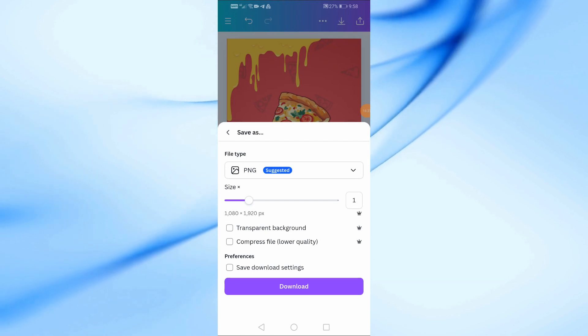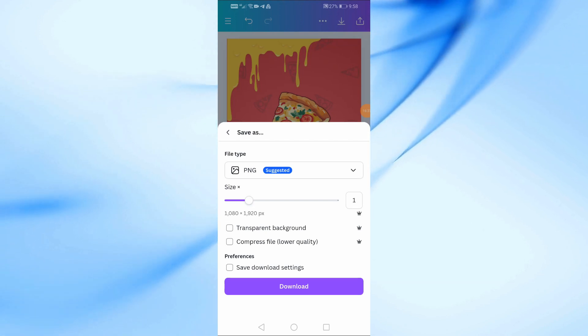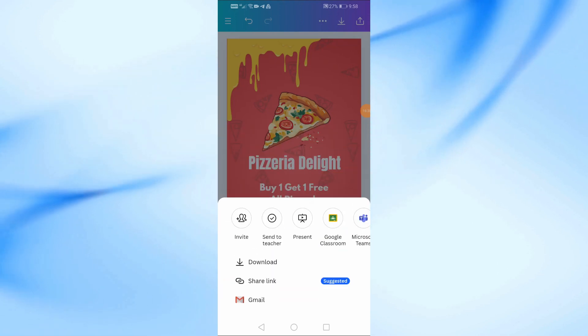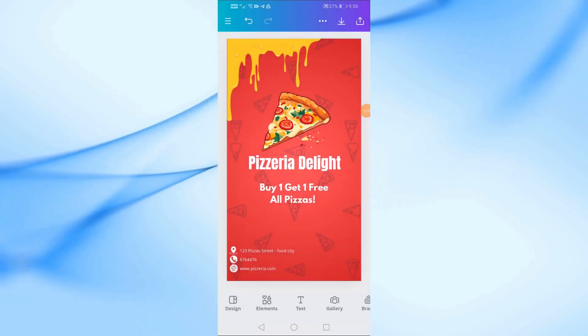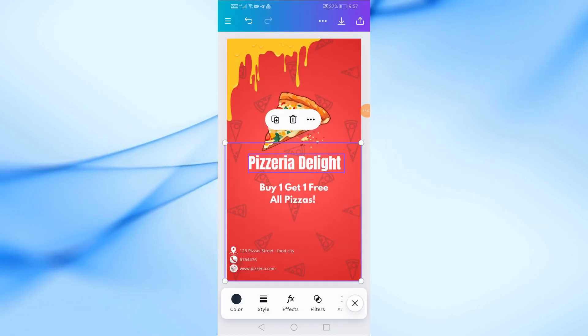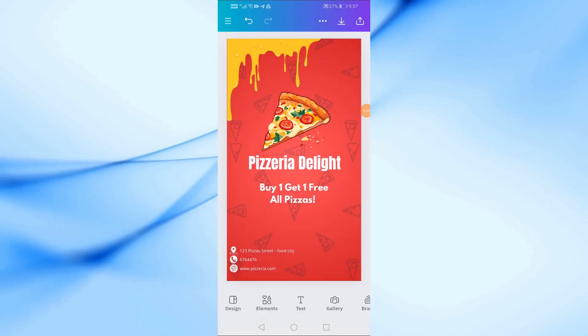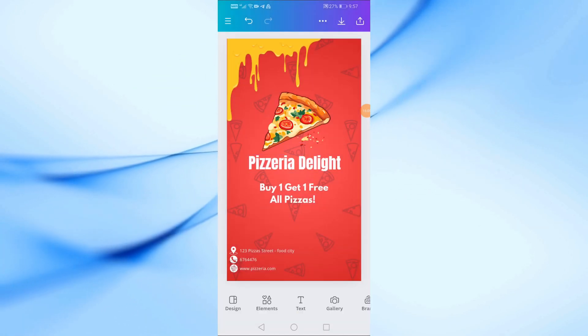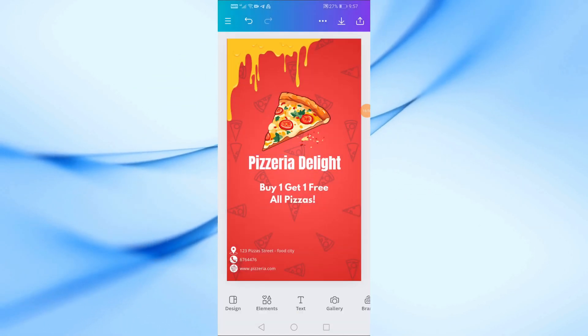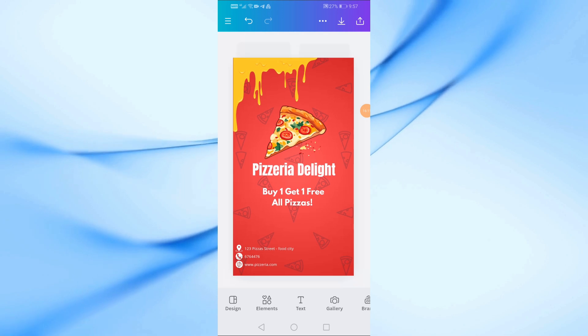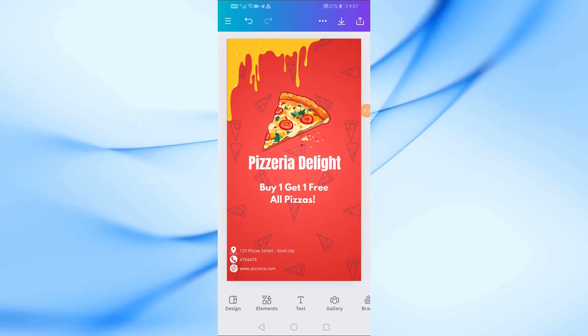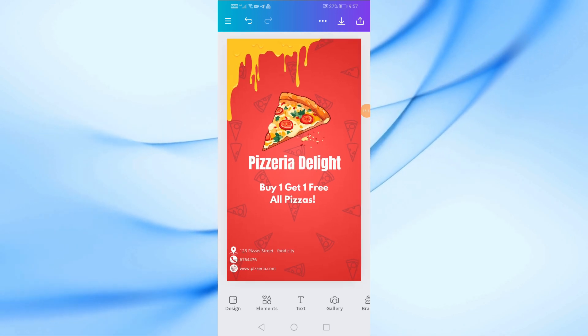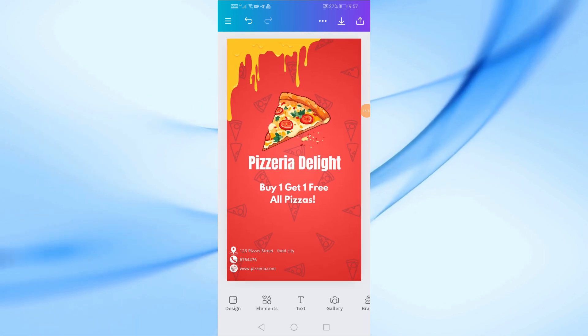And there you have it, a fantastic pizza restaurant poster made entirely on your phone using Canva. I hope you found this tutorial helpful. If you did, please give it a thumbs up and subscribe for more design tips and tutorials. Thanks for watching and see you in the next video.